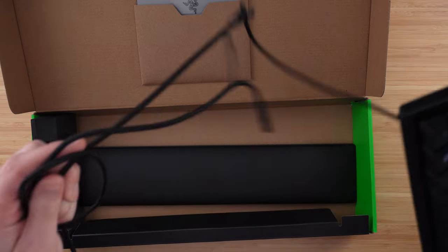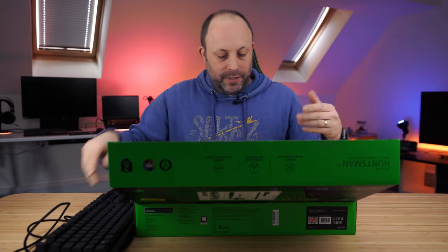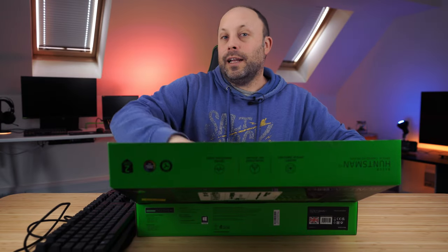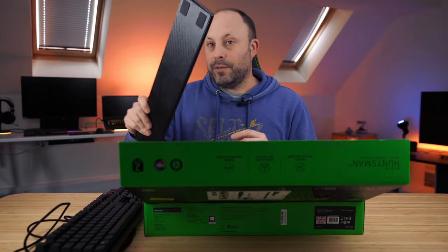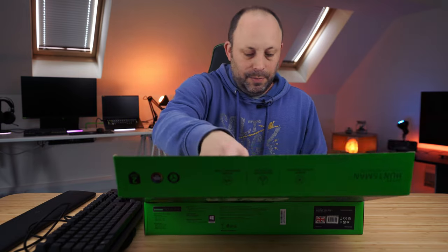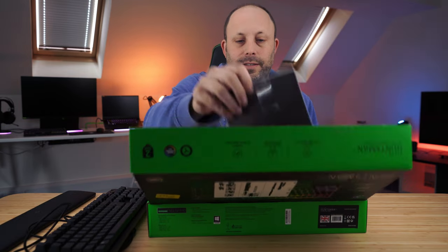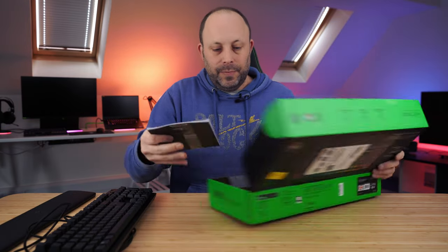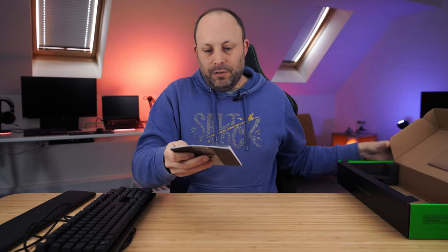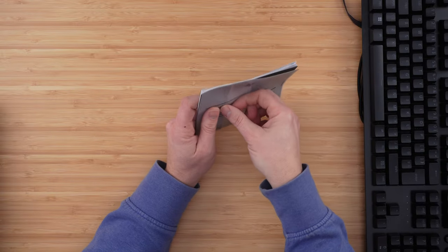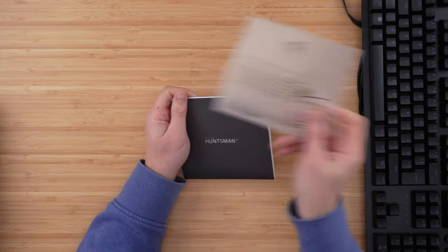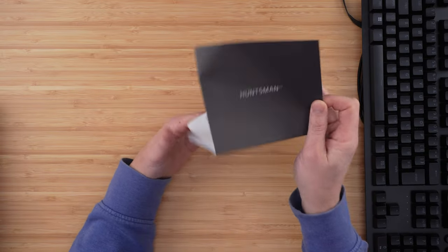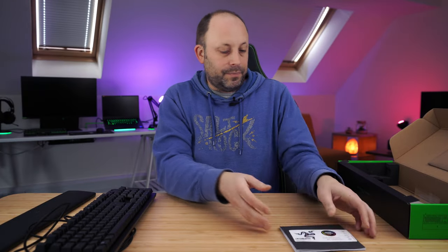So there we go, it's obviously quite a large keyboard being the full size and it does also come with a wrist rest which is something I really like. We also get some instructions in here and a personal message from Min Liang Tan, very important, some instructions and obviously our Razer stickers.